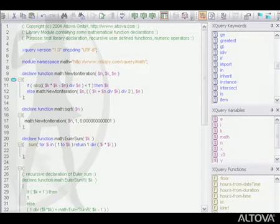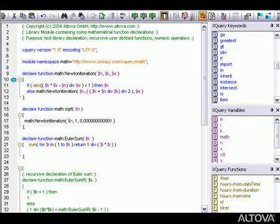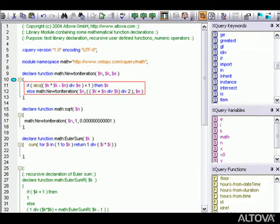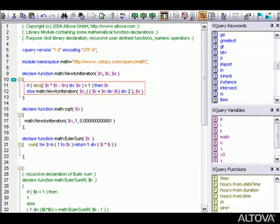For XQuery editing, XMLSpy's advanced text view provides intelligent editing features such as line numbering, bookmarking, syntax coloring, bracket matching, and many other time-saving utilities that help you create XQuery documents quickly and easily.